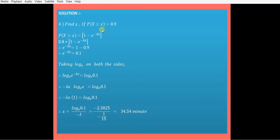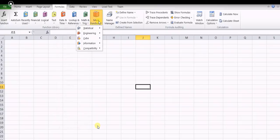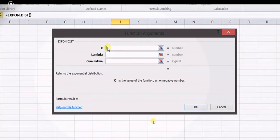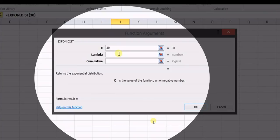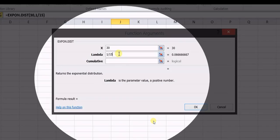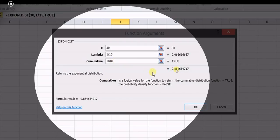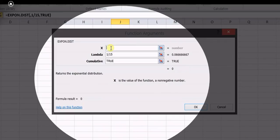Now we will solve the same problem using Microsoft Excel. Go to the functions and search for exponential distribution. For Case 1, x equals 30 and lambda equals 1/15, approximately 0.066. Set cumulative to true, which gives 0.8647. Subtracting this from 1 gives our first answer.